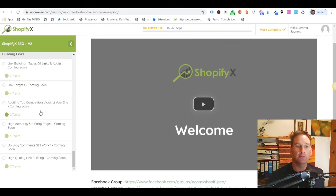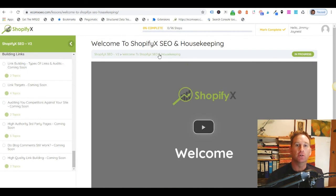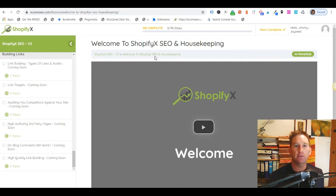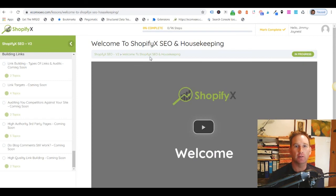If you follow the processes with Shopify SEO, it simply works. Because we're just releasing version 2 of this course, we're offering $150 off. The standard retail price will be $297, and we're offering it today for $147. If you want to learn how to rank your Shopify store in Google without having to pay an agency thousands of dollars a month, just click the button below, head over to the cart page, and you'll get access to this course.